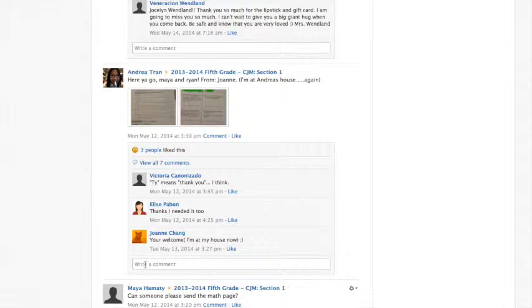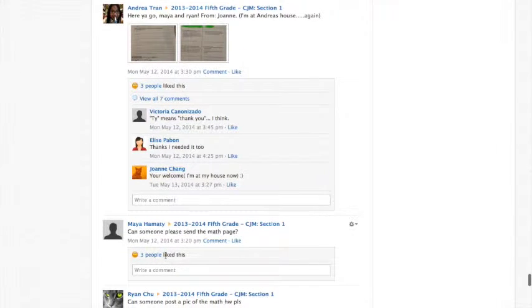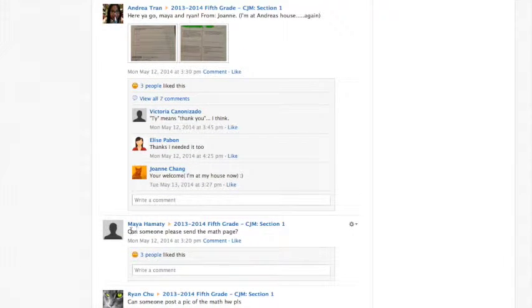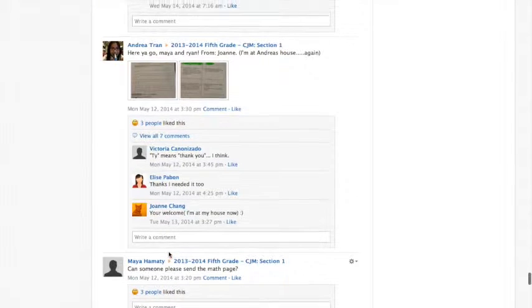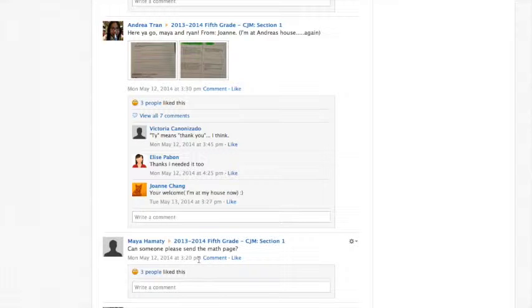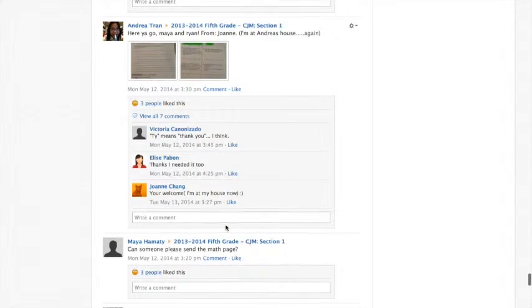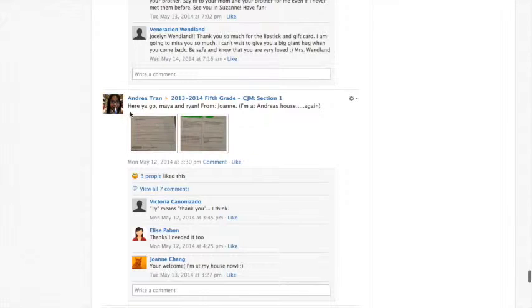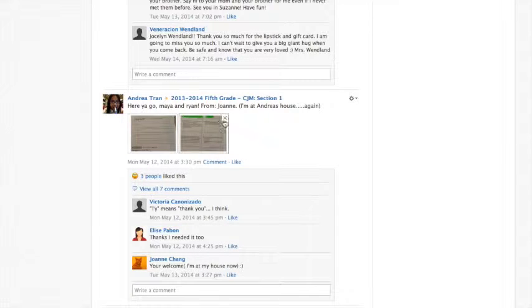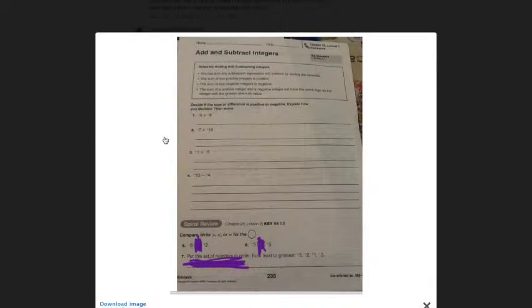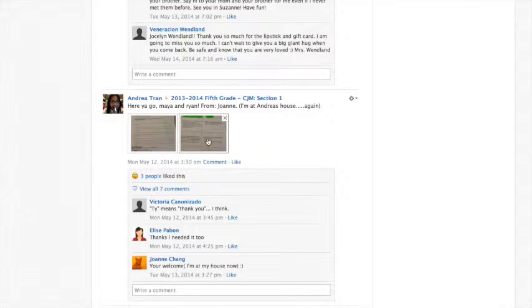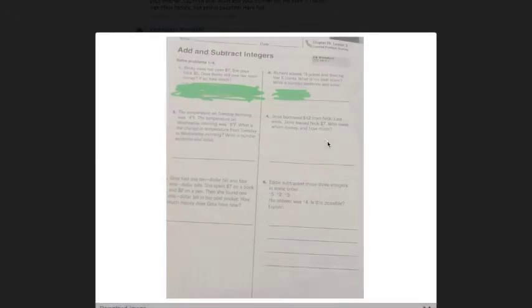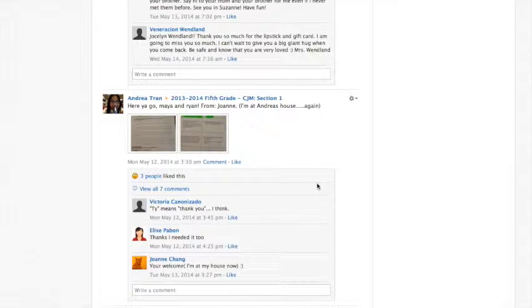Sometimes what students will do if they forgot part of their homework at home is they'll ask. If you look at this post right here, this student asked if someone could please send or post the math page. And so after that, a student helped that student out and posted, took pictures of the math page and posted it. And that way, the student who forgot it could still do their homework. That's my favorite part.